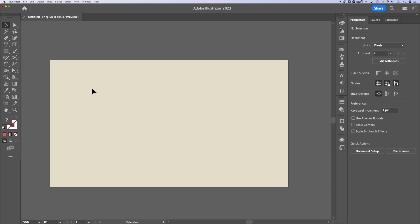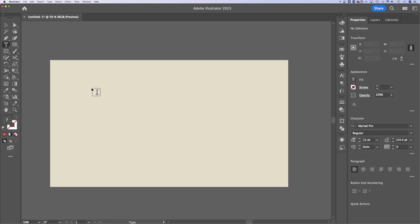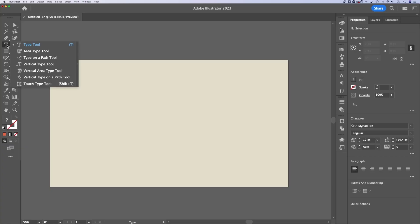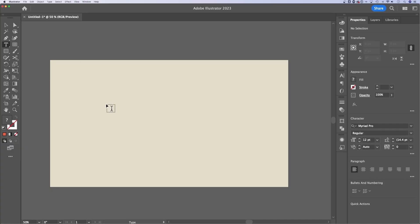First off, the text tool or type tool is the letter T as the shortcut. It's also the letter T as the icon here in your tool panel. There's a lot of different type tools, but generally you're just going to grab that first one and use that.